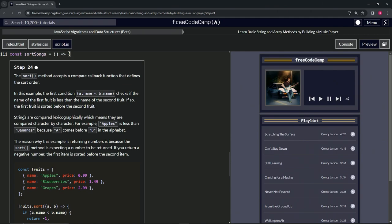Strings are compared lexicographically, which means they are compared character by character. For example, apples is less than bananas because 'a' comes before 'b'.